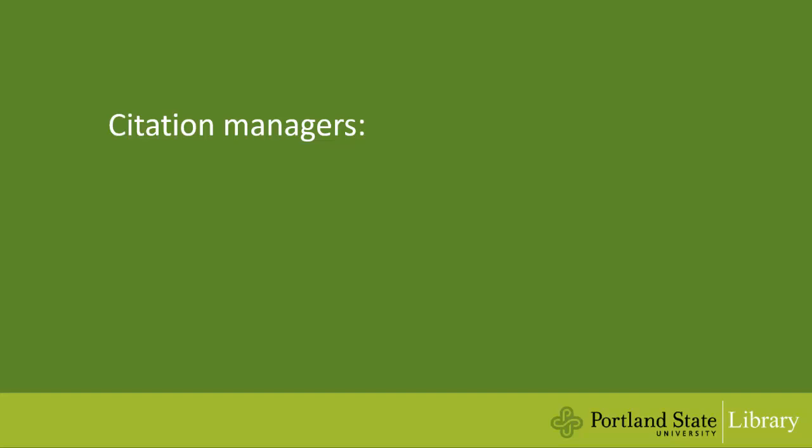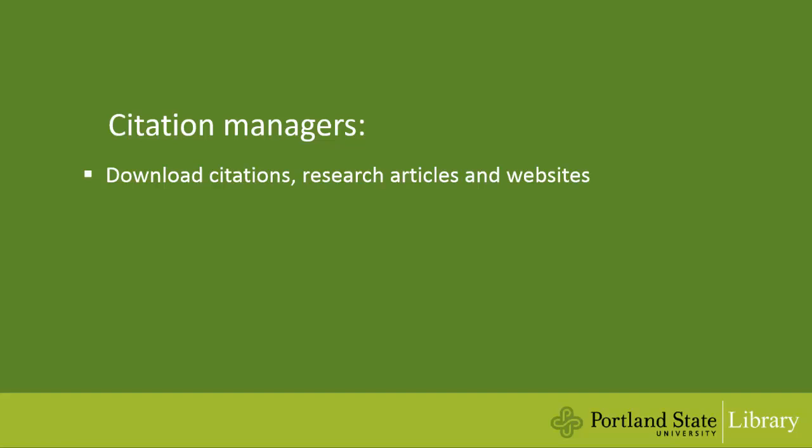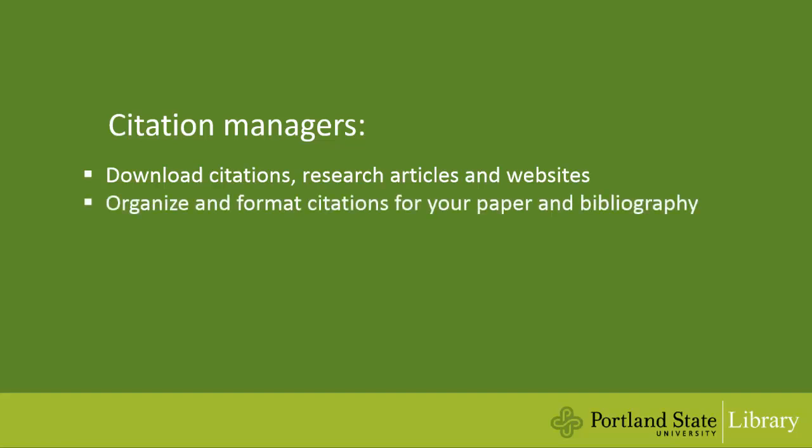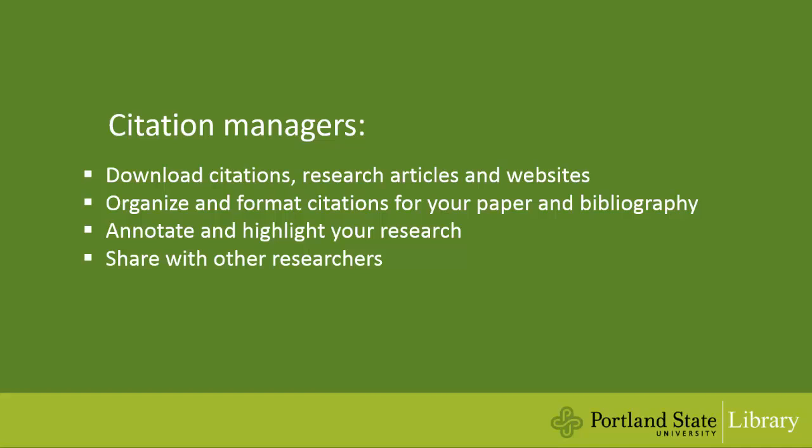What are citation managers? Use citation managers to download citations, research articles, and websites, organize and format citations for your paper and bibliography, annotate and highlight your research, and share with other researchers.